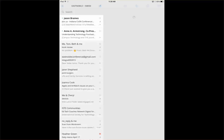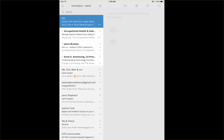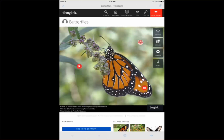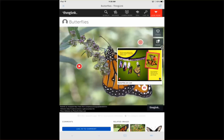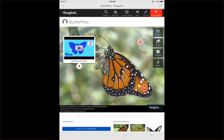Here's what the email looks like — press on it. And here is my Butterfly ThingLink interactive image. Thanks for watching.